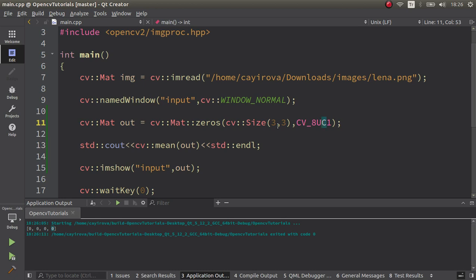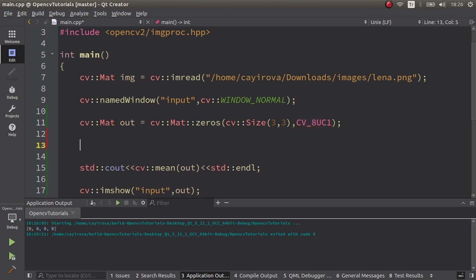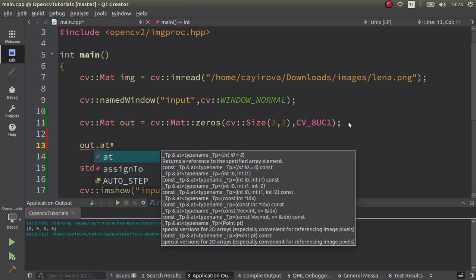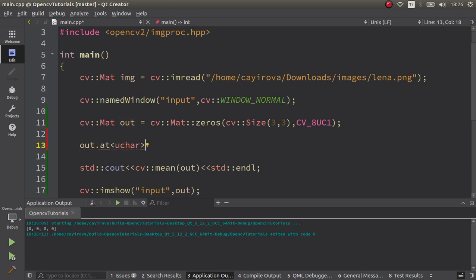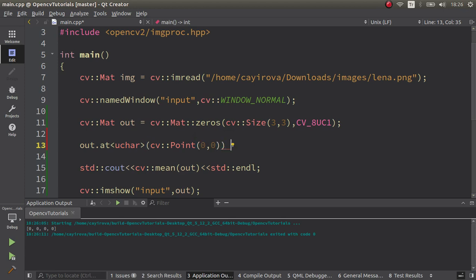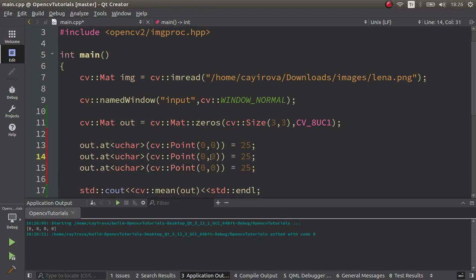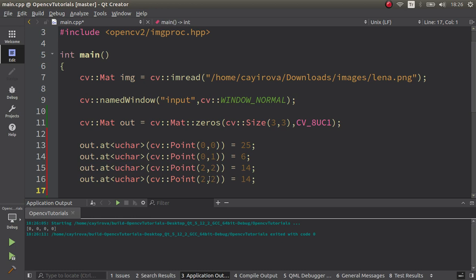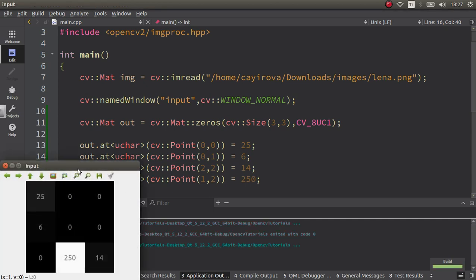Since this is a one-channel image, we will always see the following three channels as 0. But we can modify it a little — using out.at with unsigned char and specifying coordinates. Let's say position (0,0) is equal to 25, position (0,1) will be 6, position (2,2) will be 14, and maybe this will be 250 — and see how the result changes.